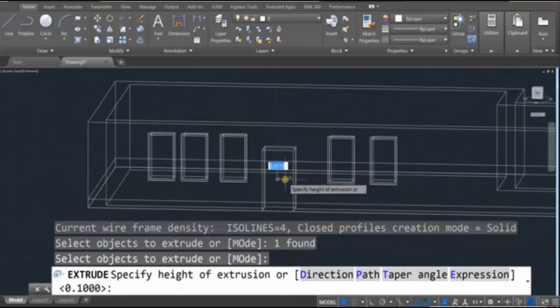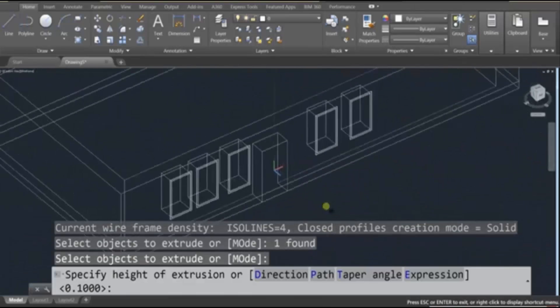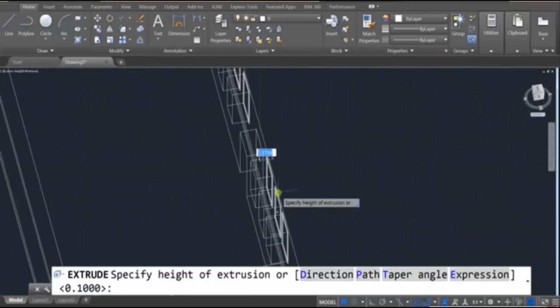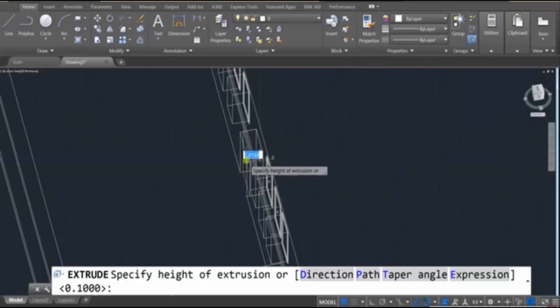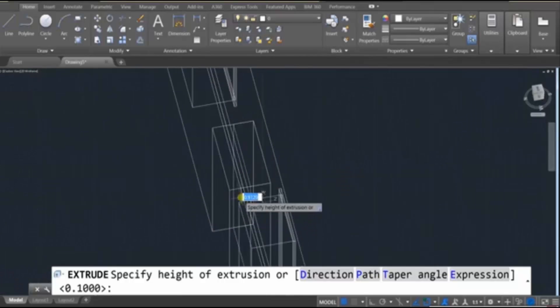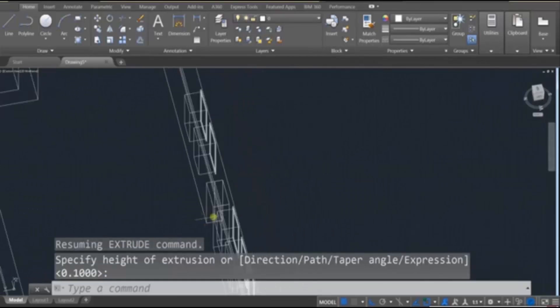And then we're going to extrude that out. But don't make it go all the way through the wall. I know these are thick walls. It's going to be like, not all the way, maybe like over here.